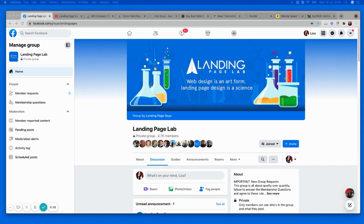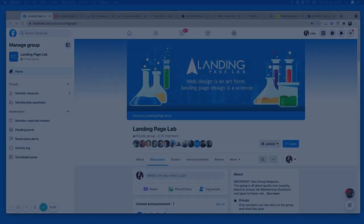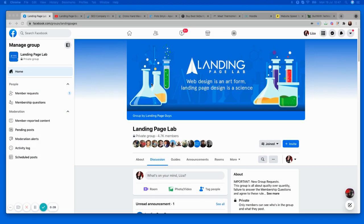Hey guys, Liza Hudson from Landing Page Guys here, and welcome to another free landing page audit session. Before I jump into the actual pages themselves, just a couple of things: if you're currently watching this on YouTube and you're not a member of our Facebook group, then after this video head on over to Facebook and search landingpagelab.com. This is a totally free group to join — in here you'll find tips and tricks, and this is where you'll need to be if you want to see your page in one of these videos.